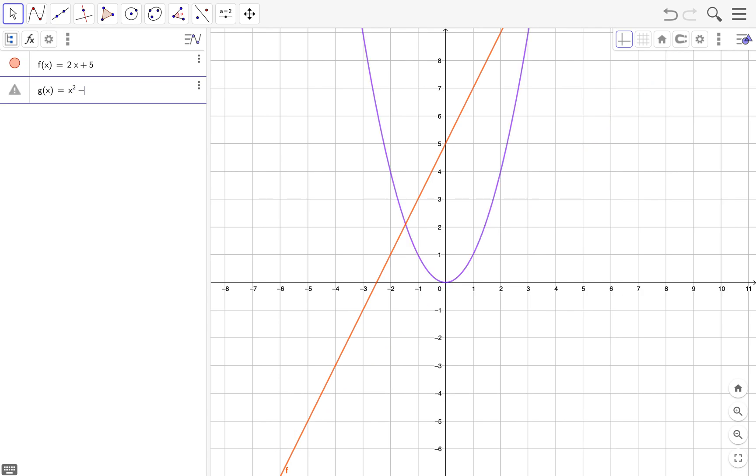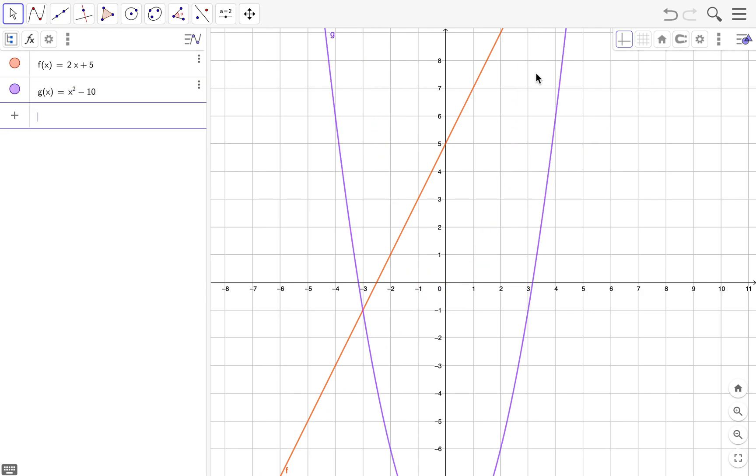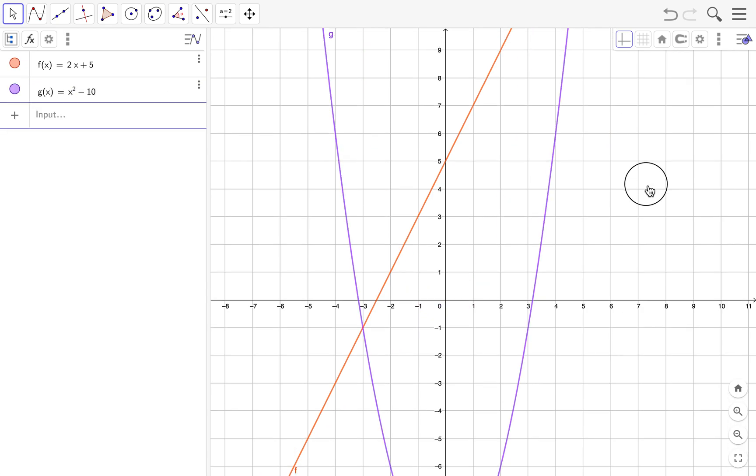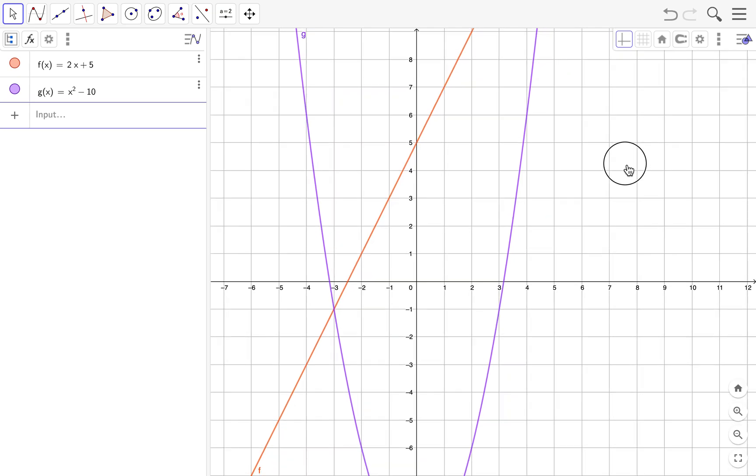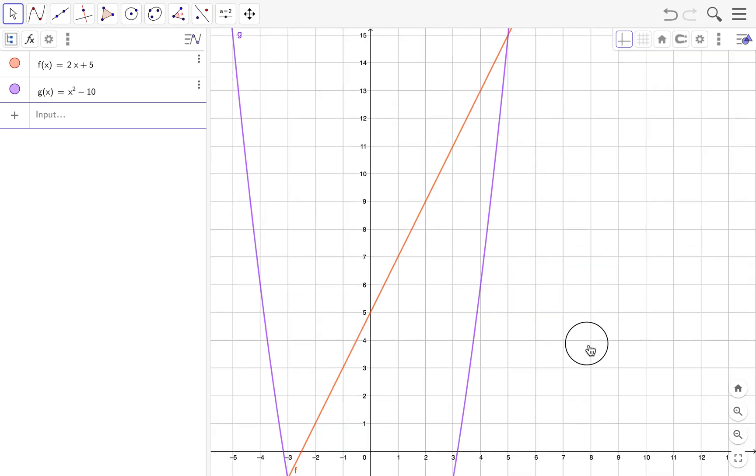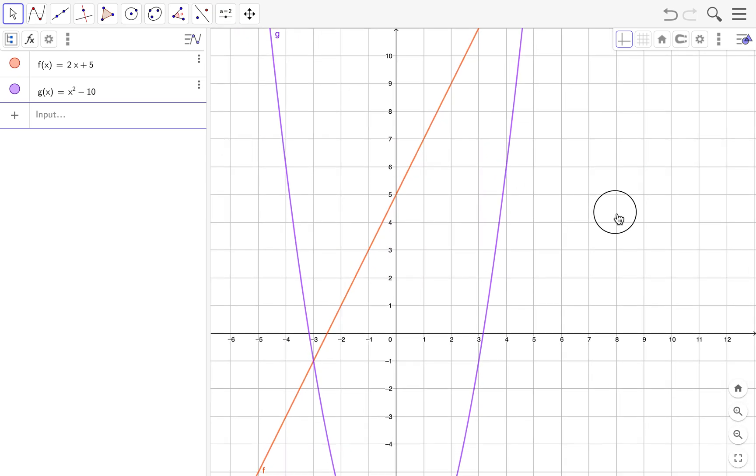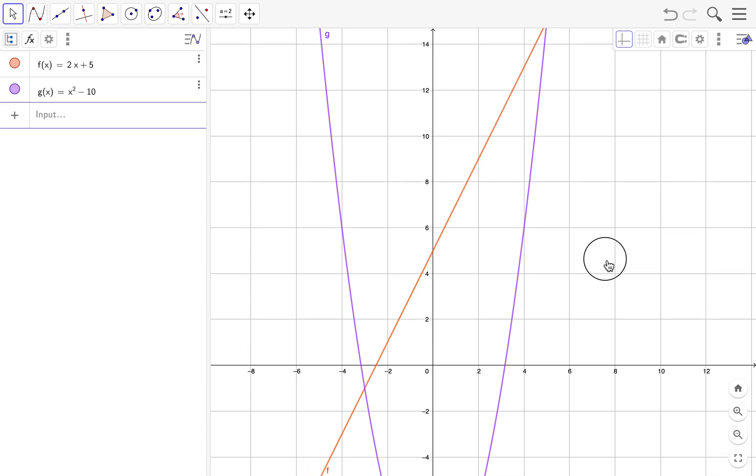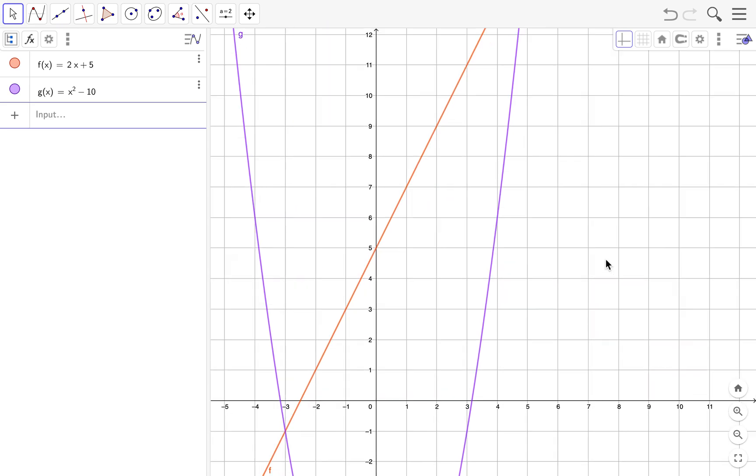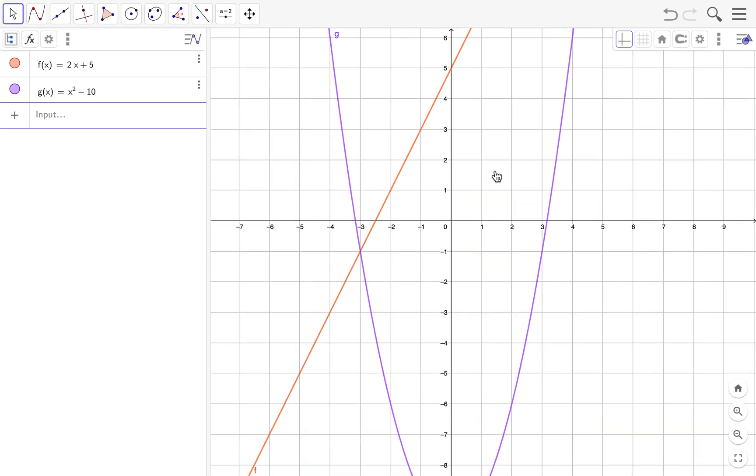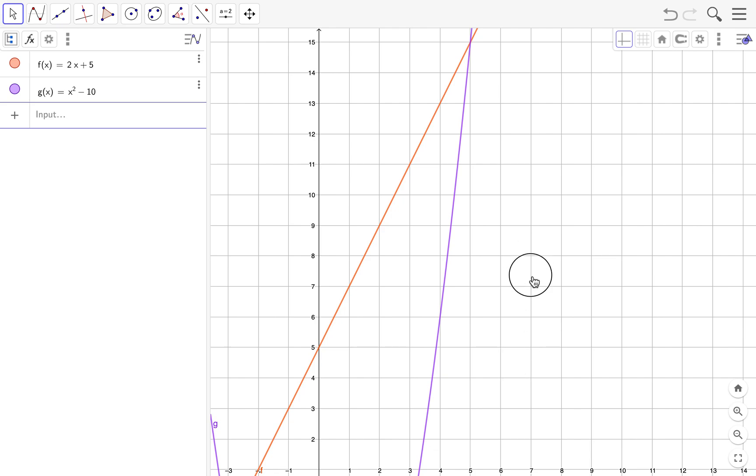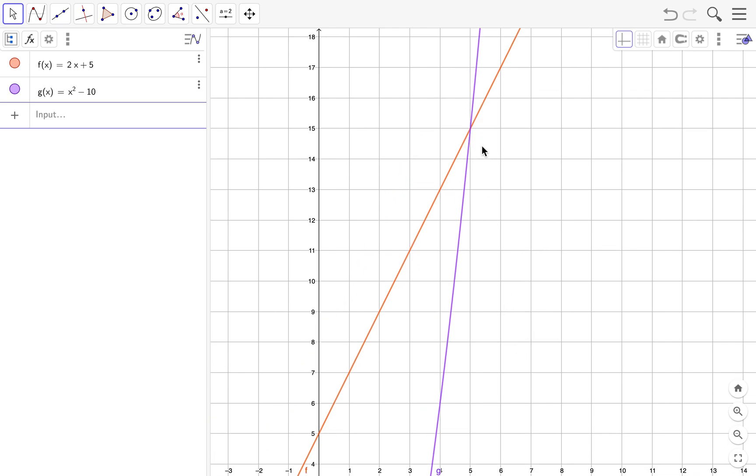And now let's say we want to find the intersection between those two lines. I mean, you can do it graphically because we can see it there—negative 3, negative 1, and I think that is 5, 15.